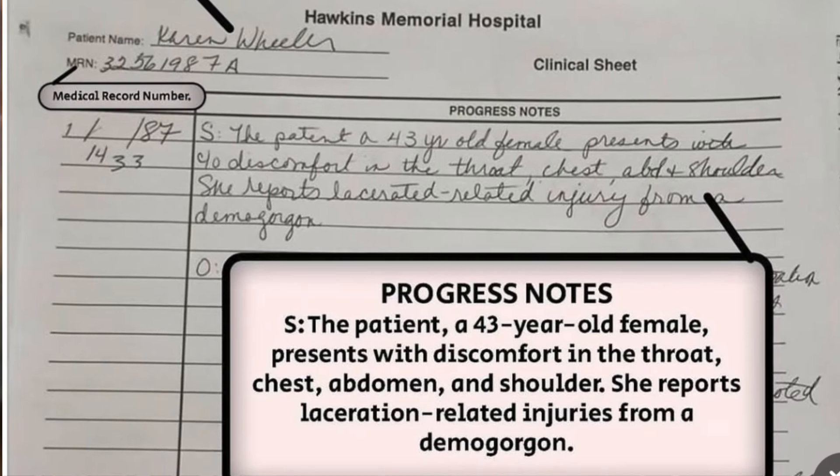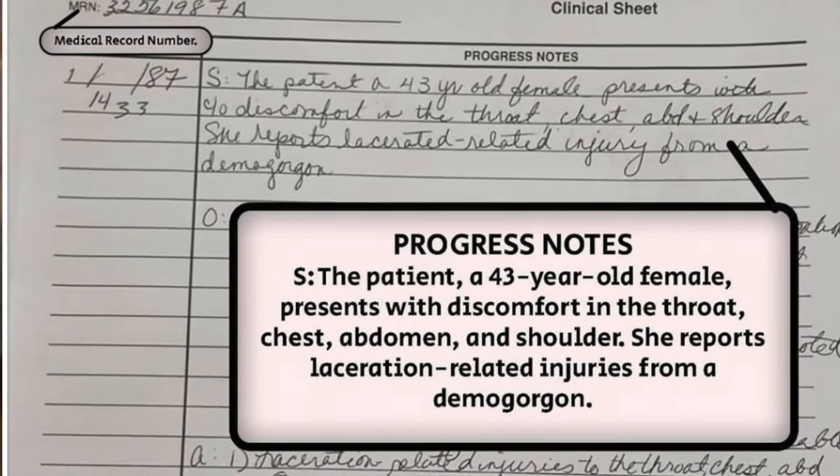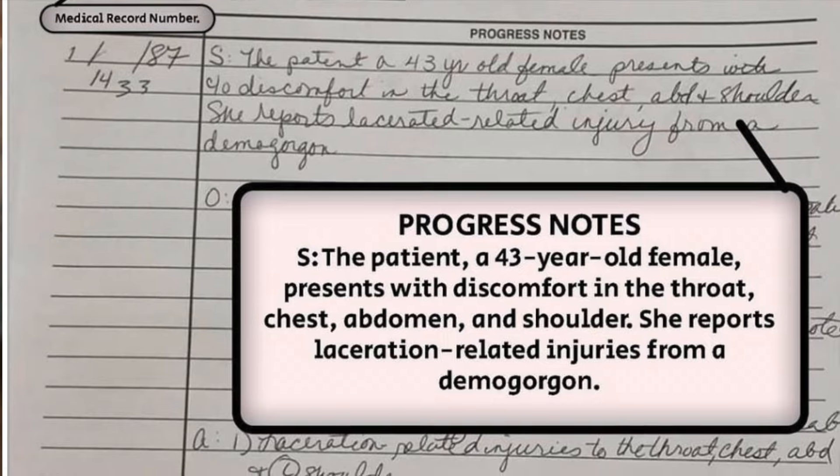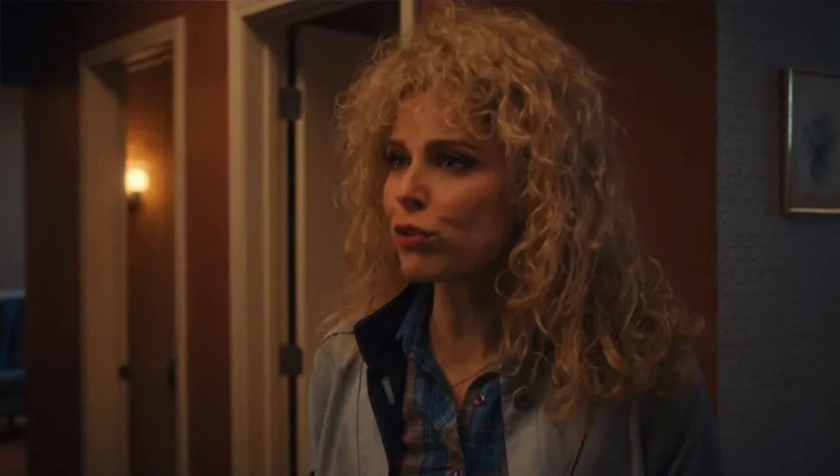As you can see here, we have a filed report from Hawkins Memorial Hospital for Karen Wheeler, Mike and Nancy's mother, who is getting a bigger role in the final season. If these pictures are any indication, Karen is being thrown in the middle of the action and might be a casualty.